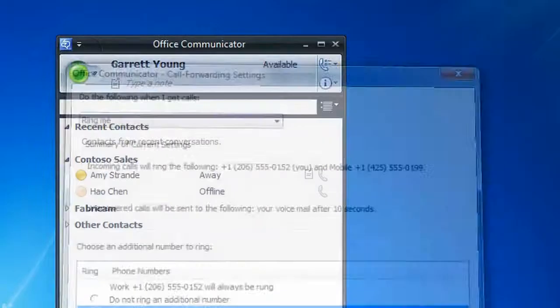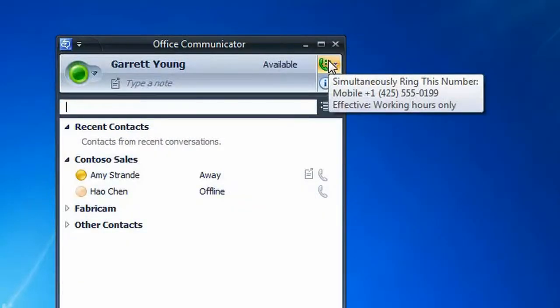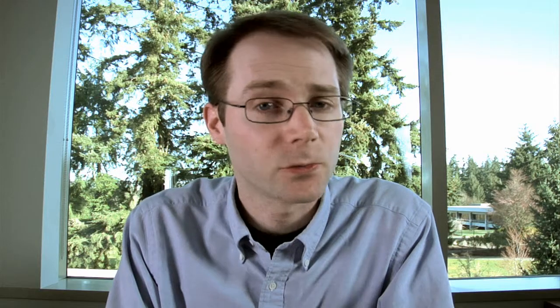Now select OK, and we're finished. Single number reach is configured. We've seen two approaches for configuring single number reach — one from Cisco, the other from Microsoft. We'll let you decide how best to reduce calls to the support desk. Thanks for watching.